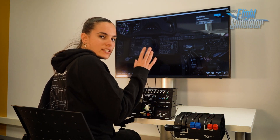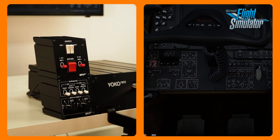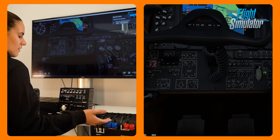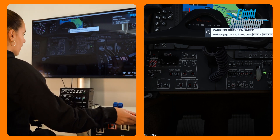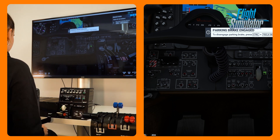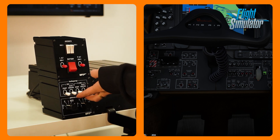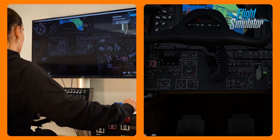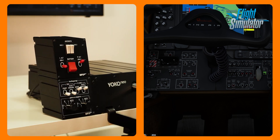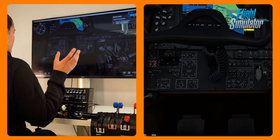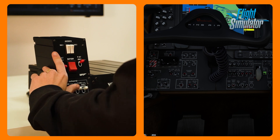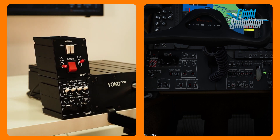Now we have Microsoft Flight Simulator connected. We're gonna start engines again with no more delay. We have master battery on and we're gonna have some beacon light on as well. The power lever we're gonna move to idle, prop full, condition in low idle, and inverter on. We're gonna start the right engine — auto ignition and start switch on — and move the right engine condition to high idle with the generator on. Now the same for the left engine — start, auto ignition, condition to high idle, and generator on.